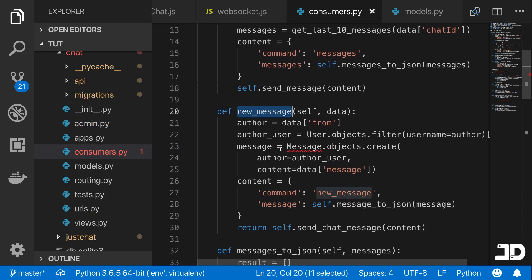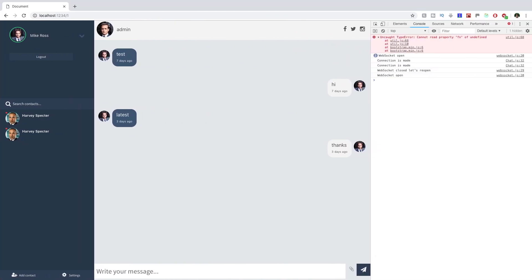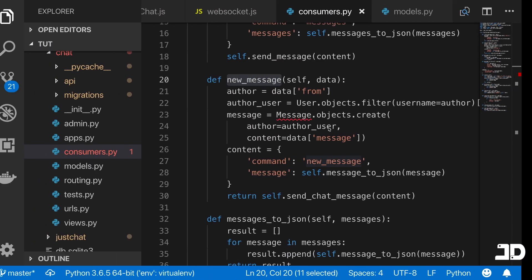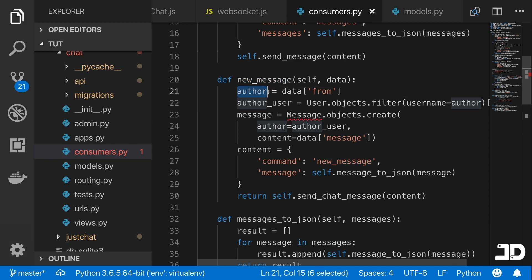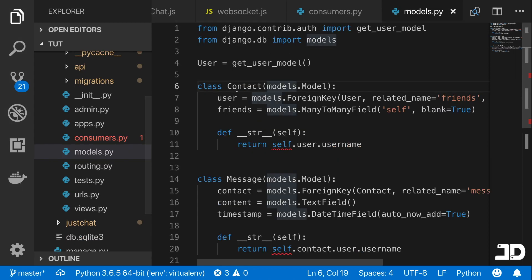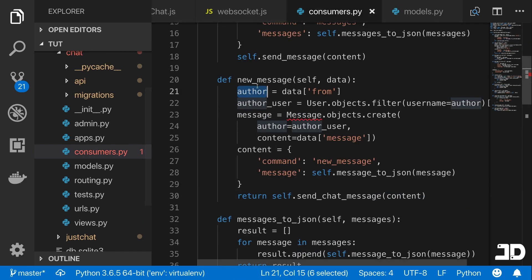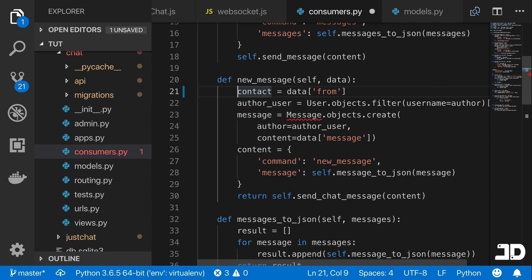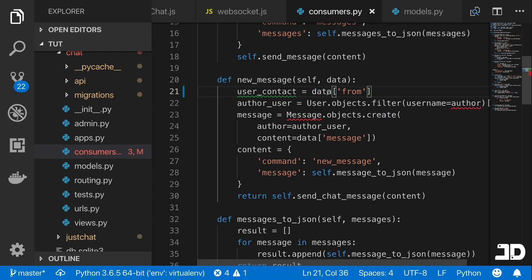Here in the new message command, which is what's called when we send a new message, we're grabbing the author from the 'from' property in the data object being sent. That's not the core problem, but we're mislabeling it. If you look at the models, we got rid of 'author' and renamed it to 'contact.' So I'm going to rename this to 'user_contact,' which will be the contact version of the username being passed in.